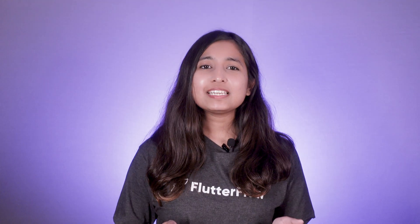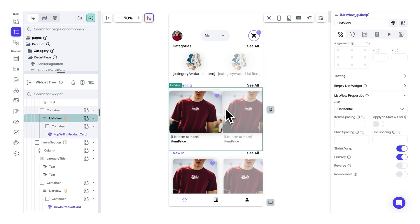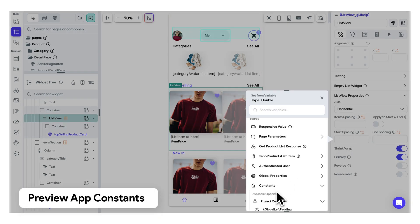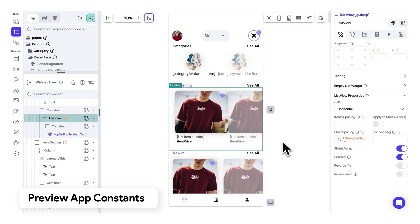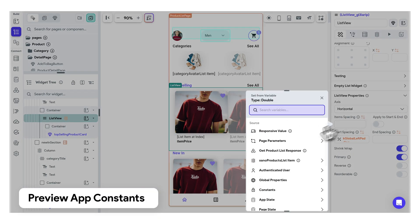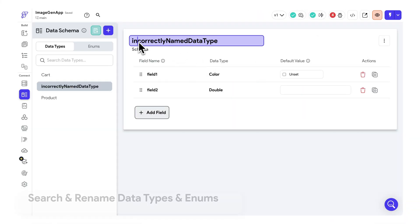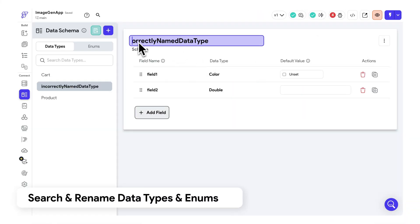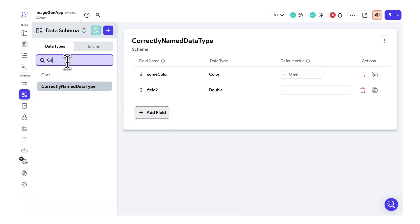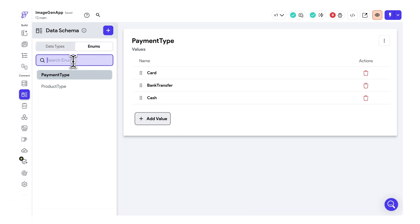Stay tuned for more updates in this space next month. Previously, constants didn't work in real-time previews, but now you can preview them directly on the canvas as you build a UI that utilizes constants. Additionally, we have added more utility functions around data types and enums. For example, you can now easily rename them or search for the desired one if you have a long list.